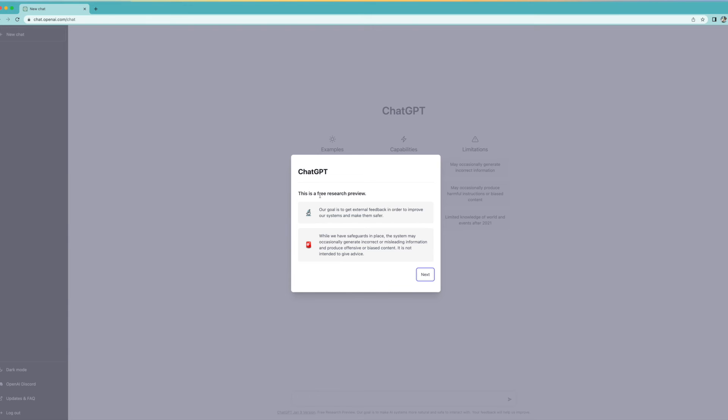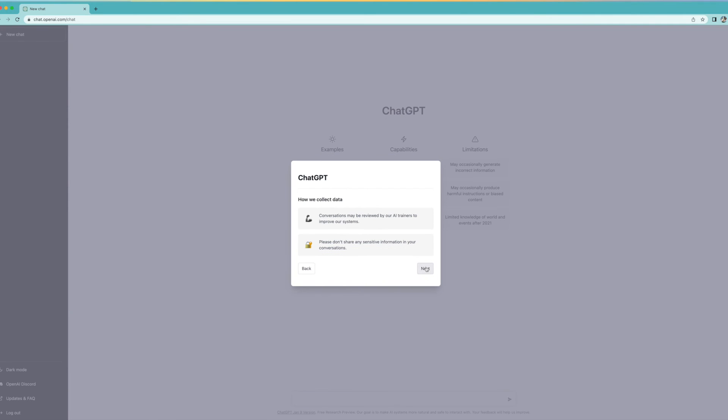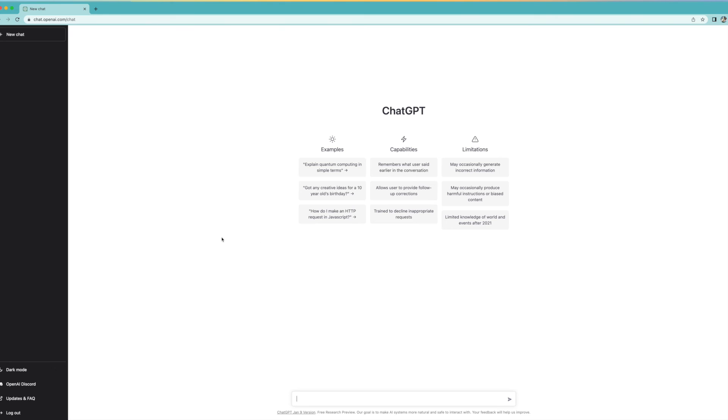I don't know how long it gives me to do it. Okay. And bam, ChatGPT. This is a free research preview. Our goal is to get external feedback and improve our system and make them safer. Okay, next. Don't share sensitive information in your conversation. I get it. System is optimized for that. Alright, so we're in.